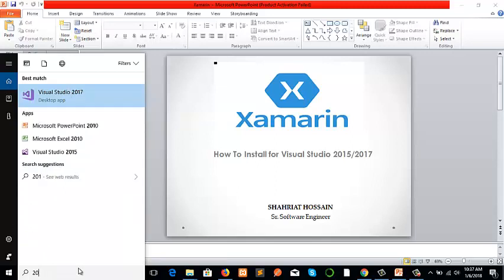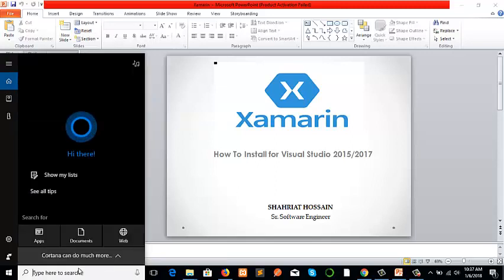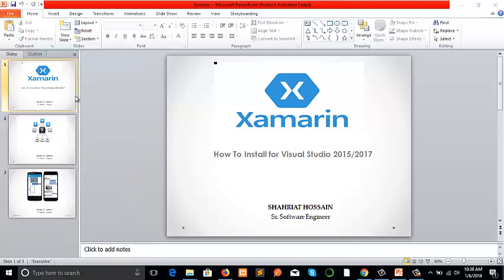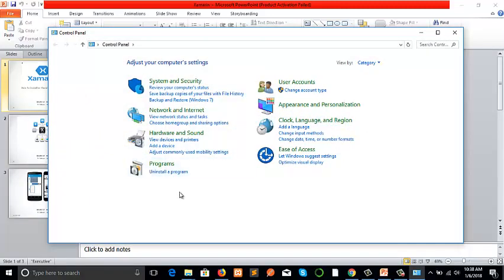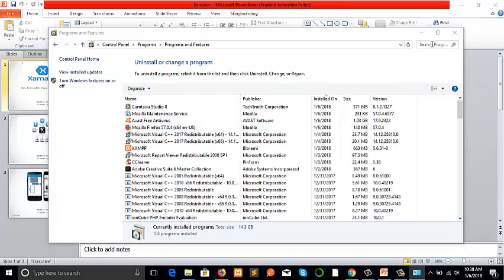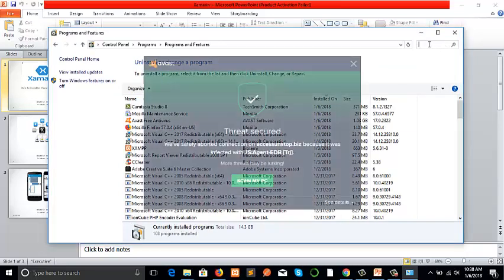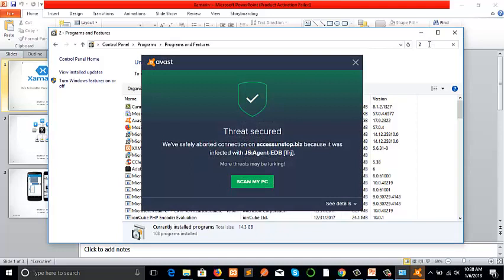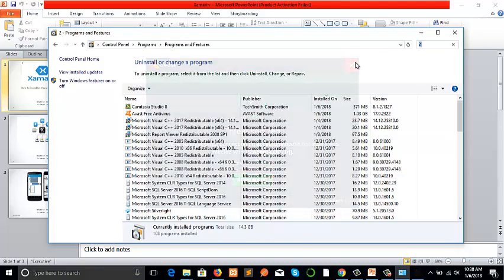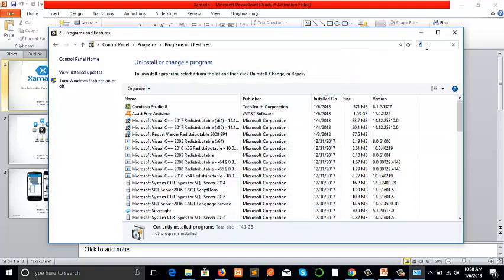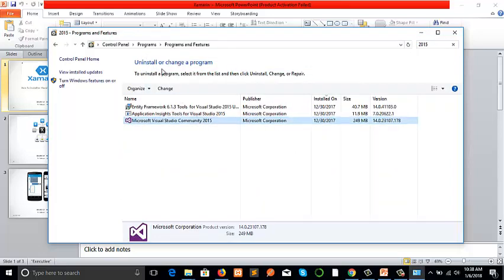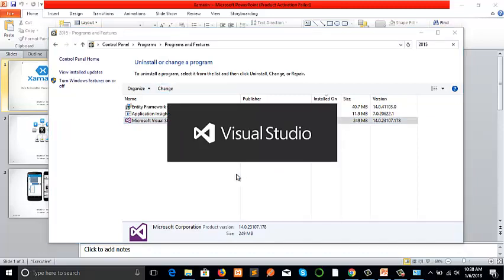Click on Programs and Features and find Visual Studio 2015 here, and click on the Change button. It will load Visual Studio settings.